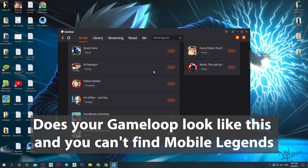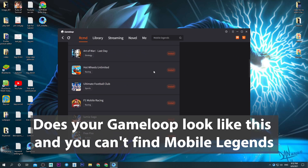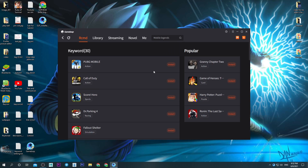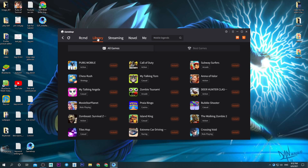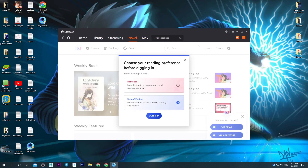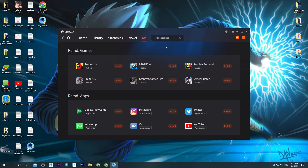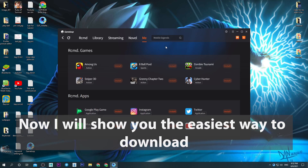Does your GameLoop look like this and you can't find Mobile Legends? Now I will show you the easiest way to download.